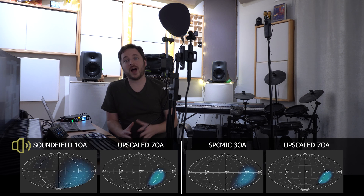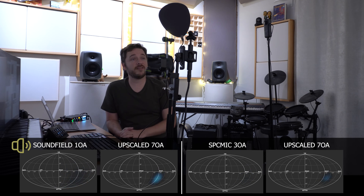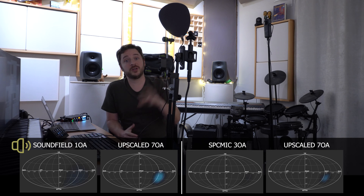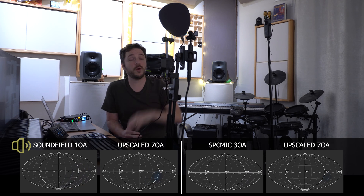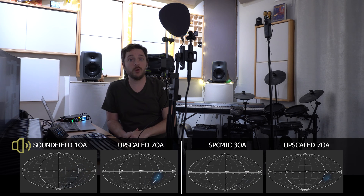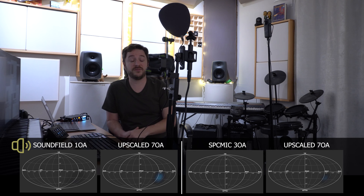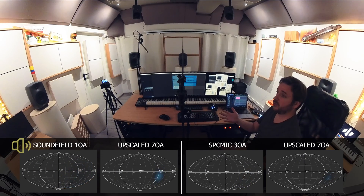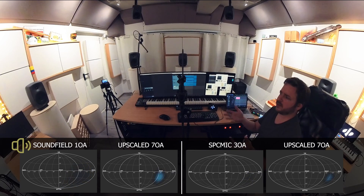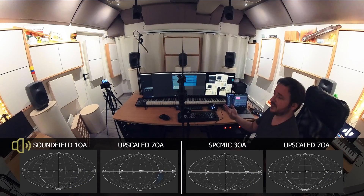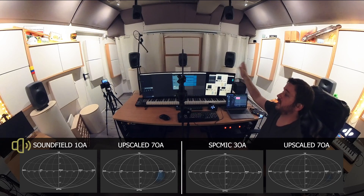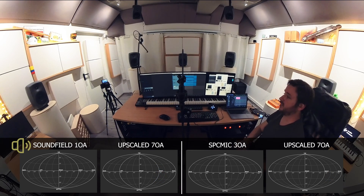I'm here in the studio. As you can see, I have a couple of microphones in front of me. One is the SPC microphone, which records in third order ambisonics. And the other one is this Rode sound field microphone, which records in first order ambisonics. They are placed right in the middle of the studio where the sound engineer or listener will be, looking north so that whenever there is sound coming from the front center, you can hear it in the front center.